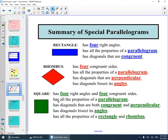Square: has four right angles and four congruent sides. Has all the properties of the parallelogram. Has diagonals that are both congruent and perpendicular. Has diagonals that bisect its angles. Has all the properties of the rectangle and rhombus.